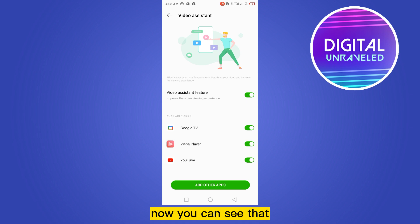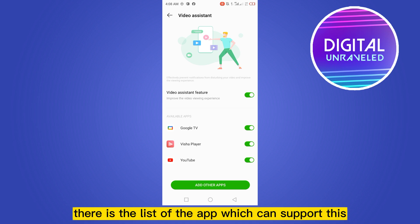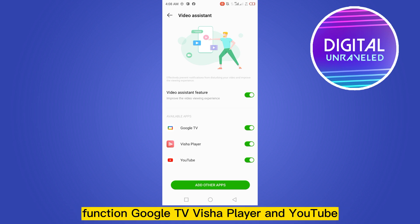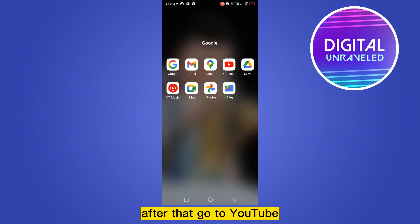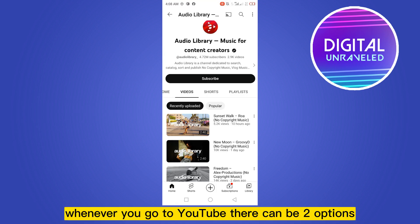Now you can see a list of apps that support this function: Google TV, Visual Player, and YouTube. You have to turn this on. After that, go to YouTube.